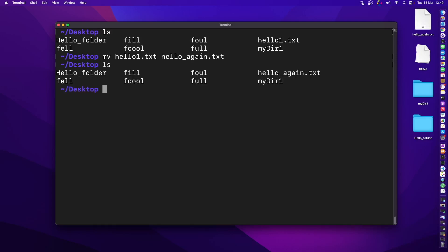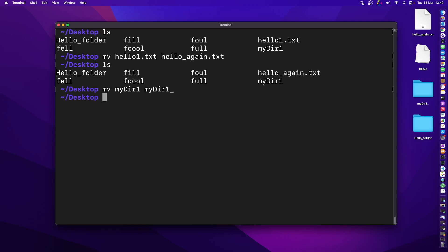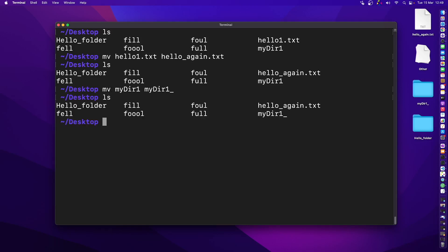We could also rename a directory. Let's say I've got this directory here — I can rename it using the same mv command, providing the directory name and the new name, such as my_door_one_underscore. Press enter and there we go — the directory has been renamed.